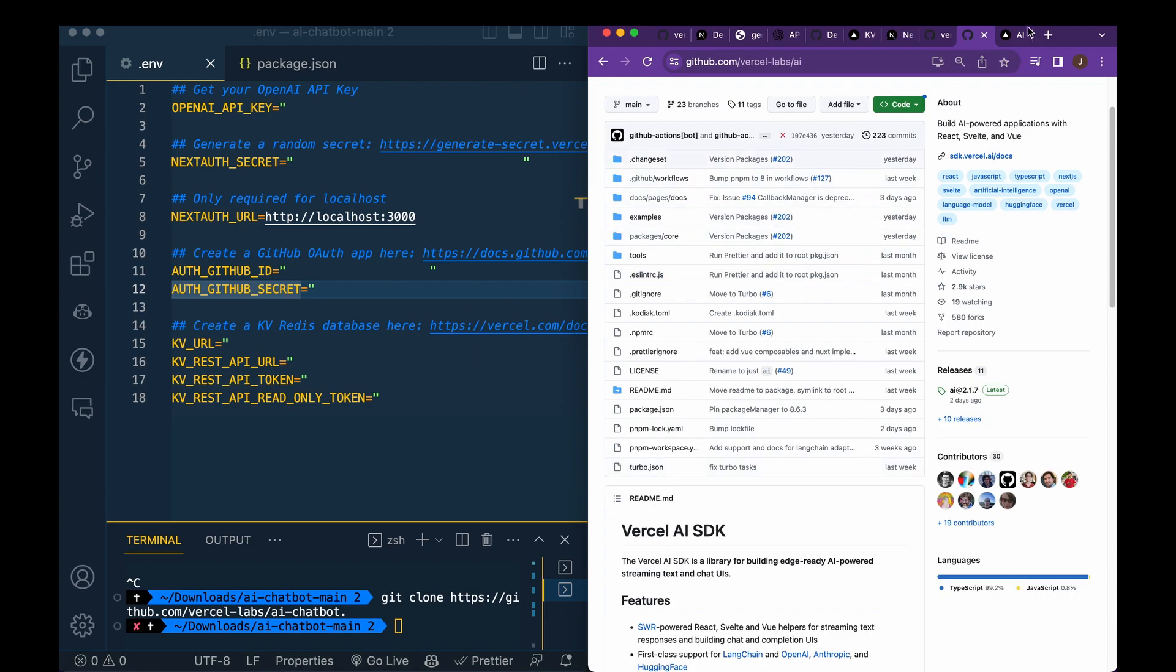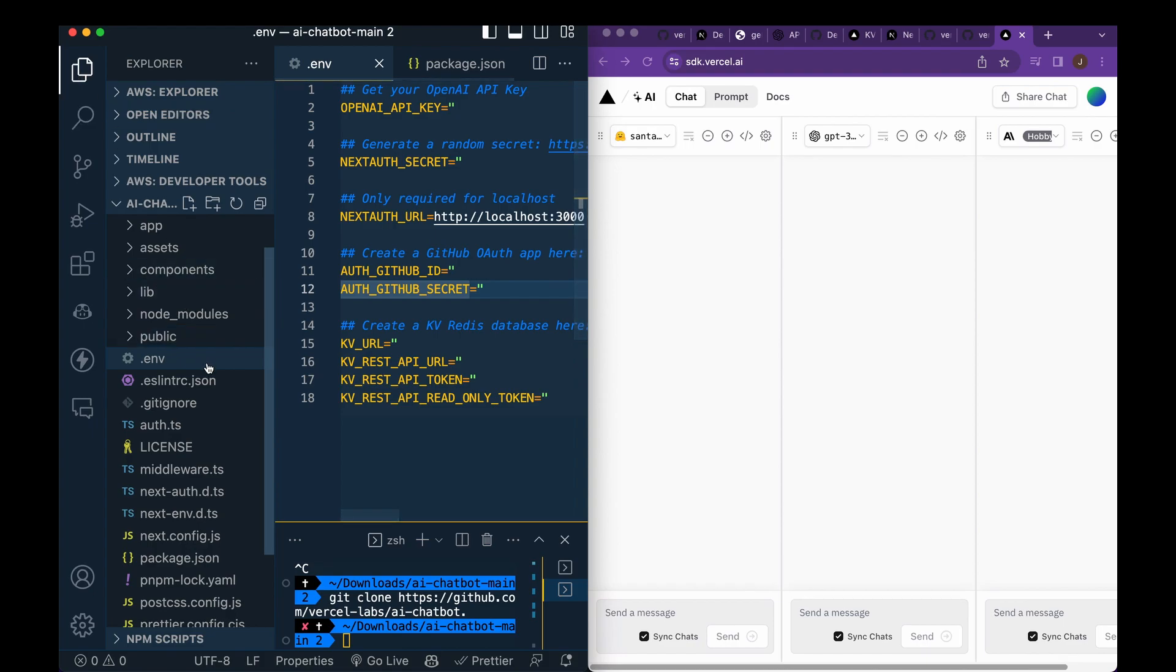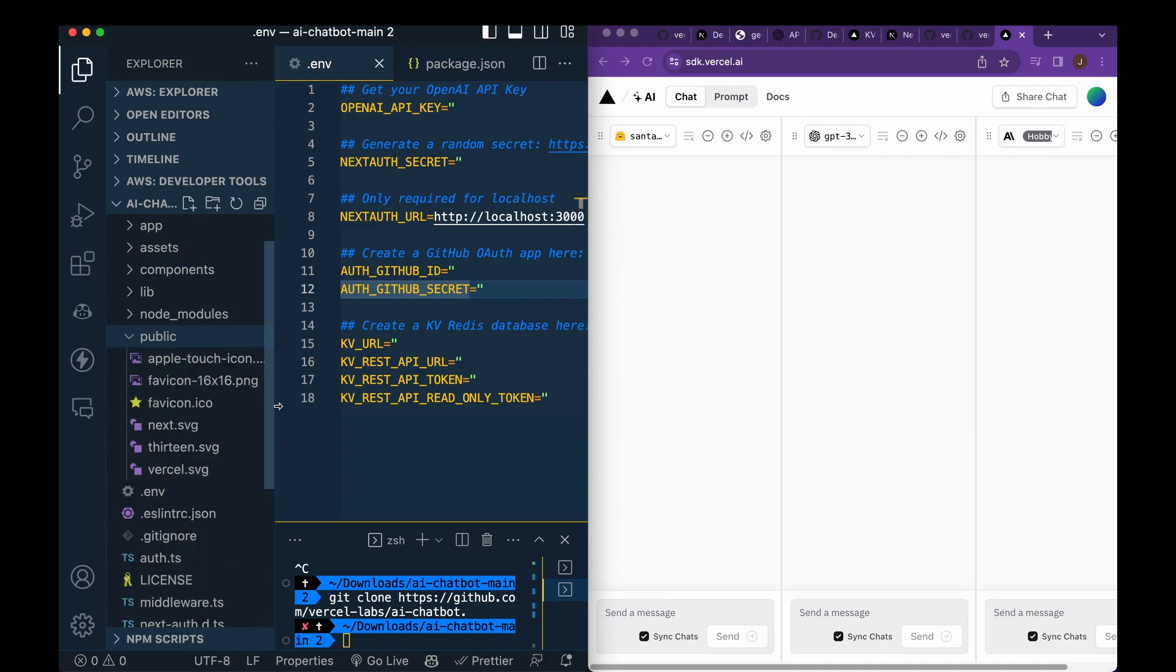So the other thing that they recently released as well is this playground. So say if you wanted to change out this example model within the project here.